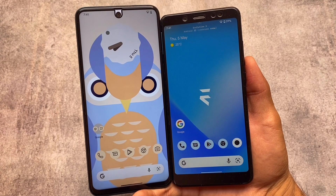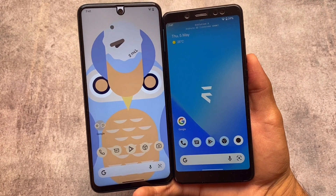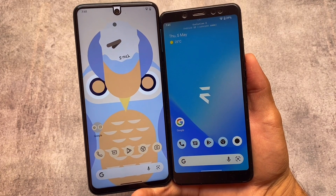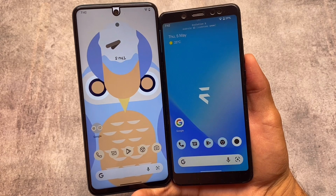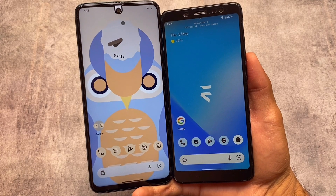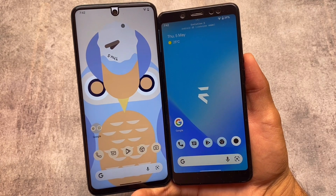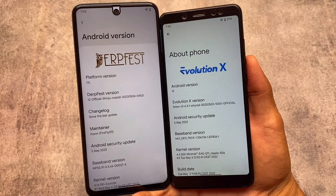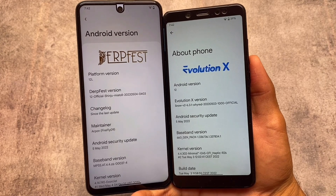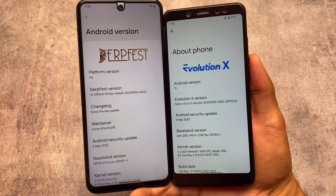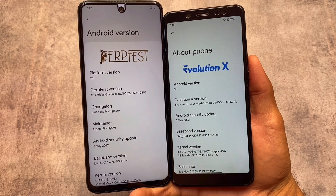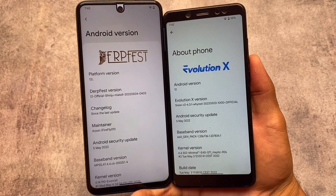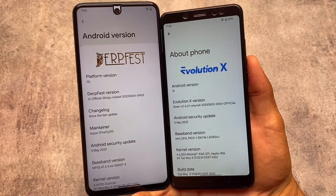Two of the most powerful, useful, and popular custom ROMs are available for a lot of devices: DubFest OS and Evolution X OS. Both of these custom ROMs have an insane number of customizations and good UI. Both builds are the latest ones, running Android 12L with the latest main security patch update, and all the features shown are available in this May security patch update.